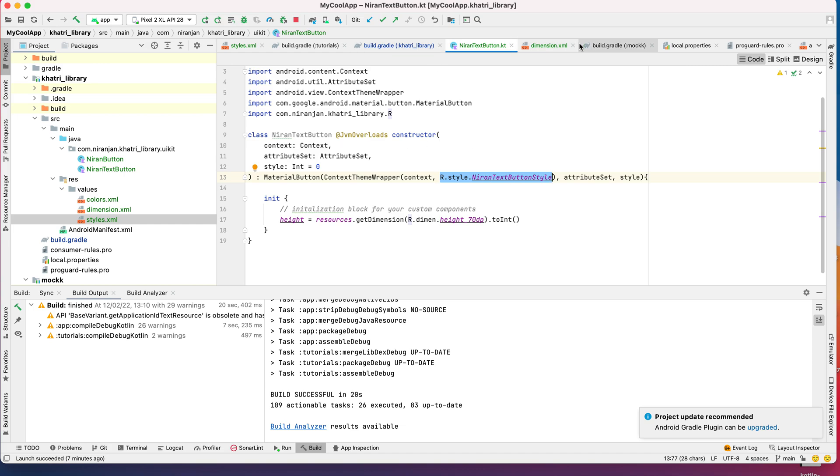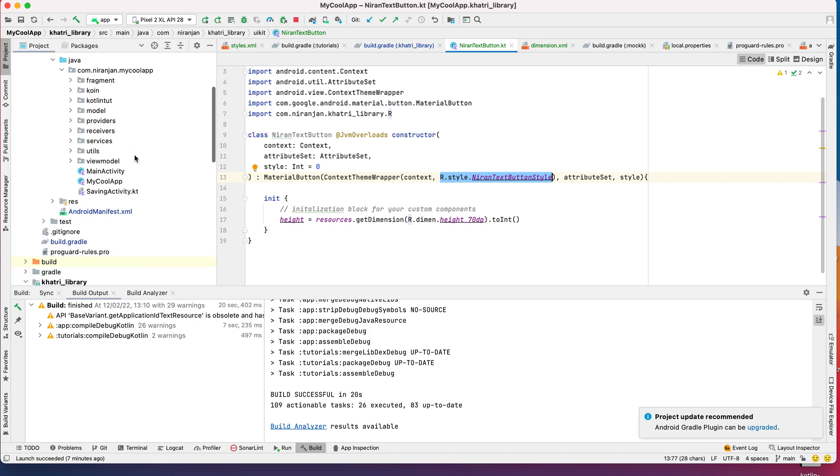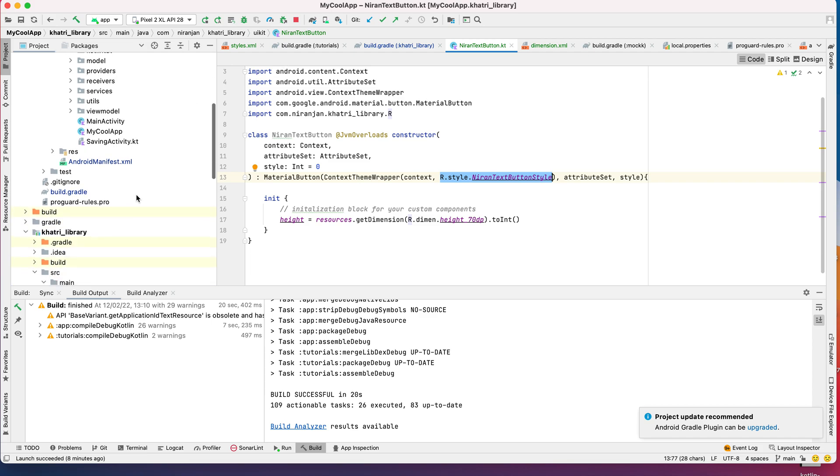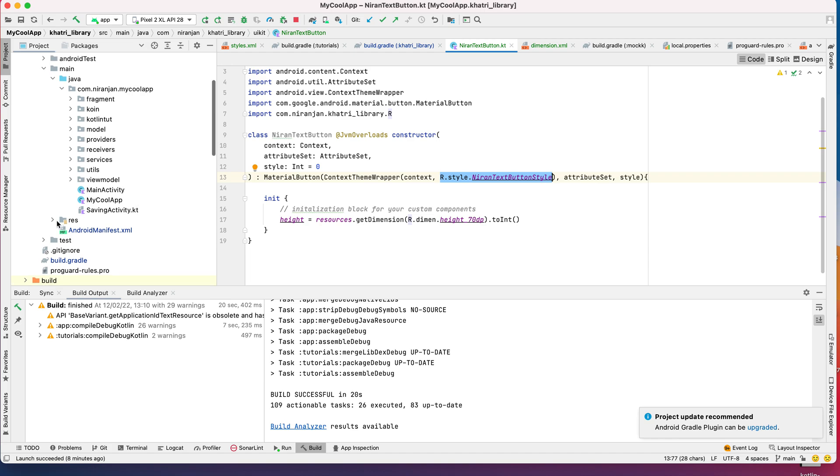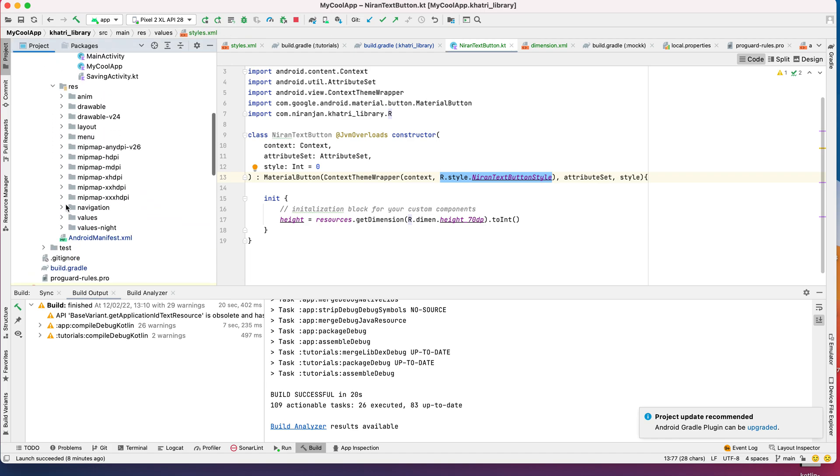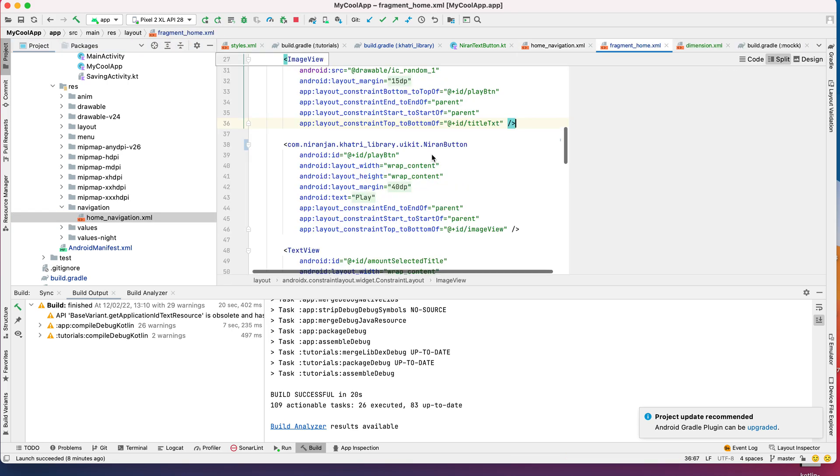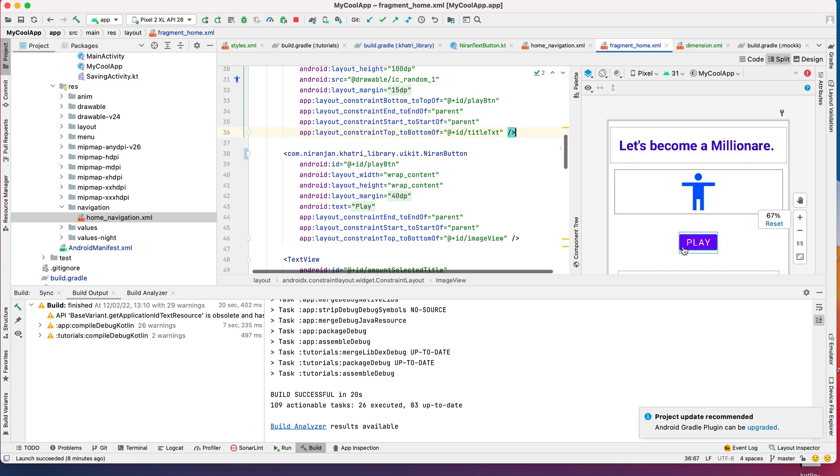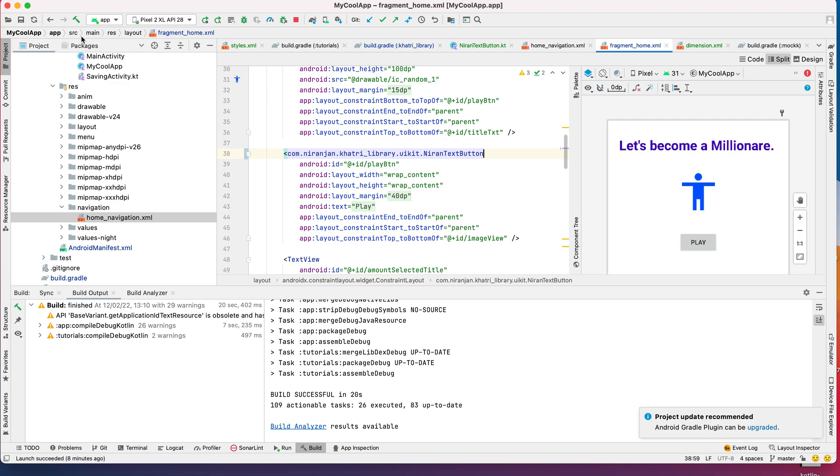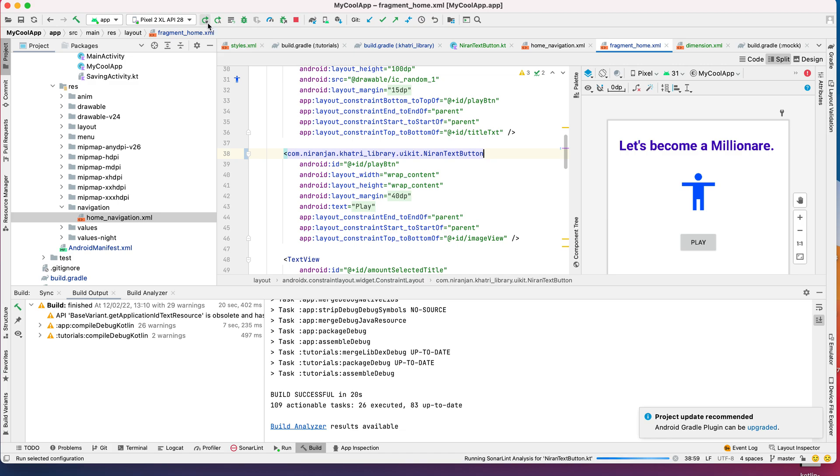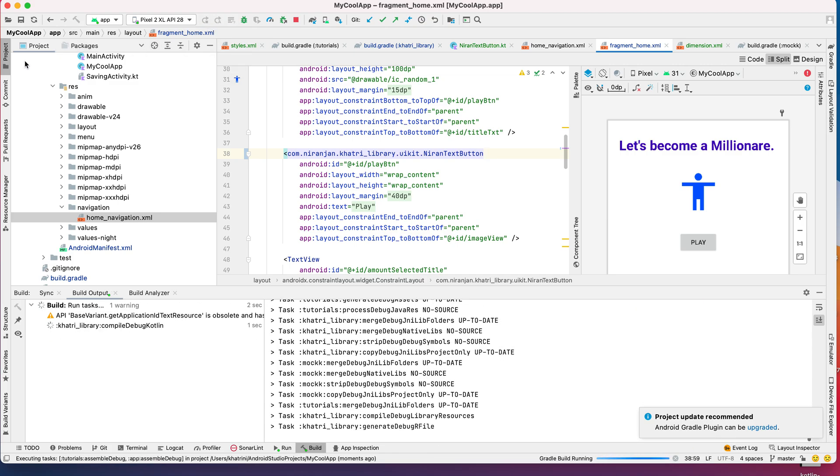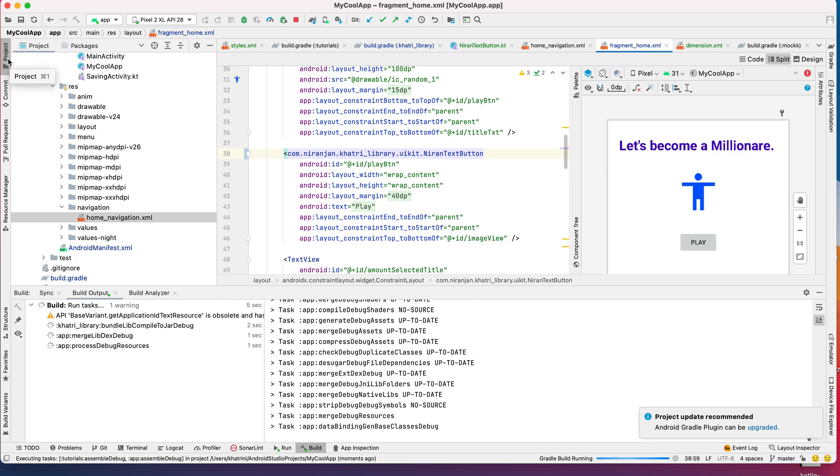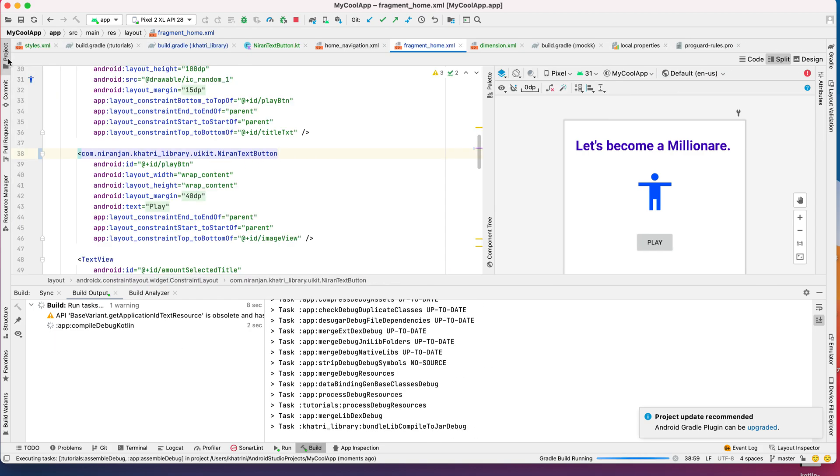Let's change our layout. Let me check the navigation. Okay, now I want to change it with the neuron text button. So before it was this one, right? Now with your new custom UI button, let's see how it looks like.